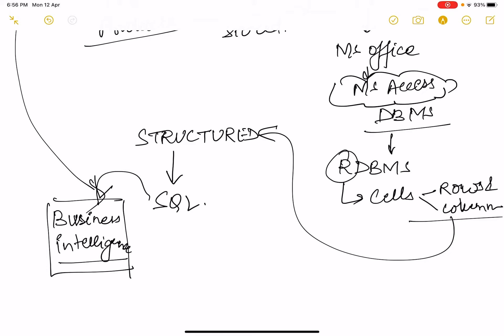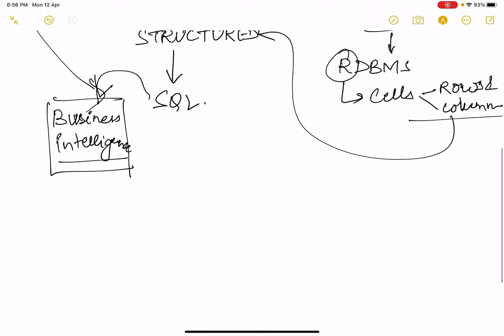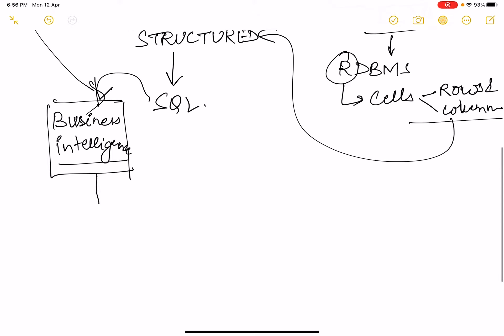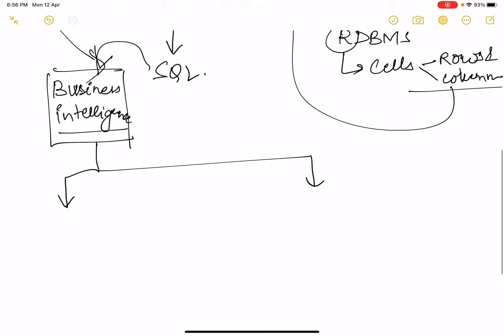Business intelligence has two domains under it. One was data storage, another was data analysis.